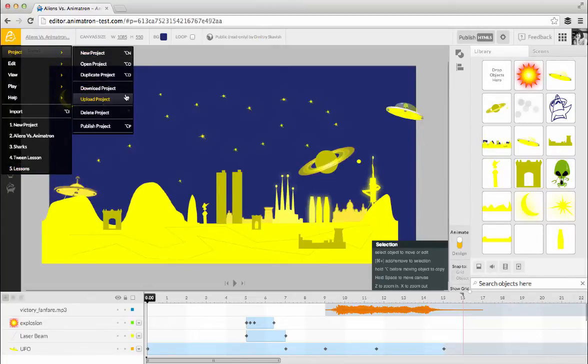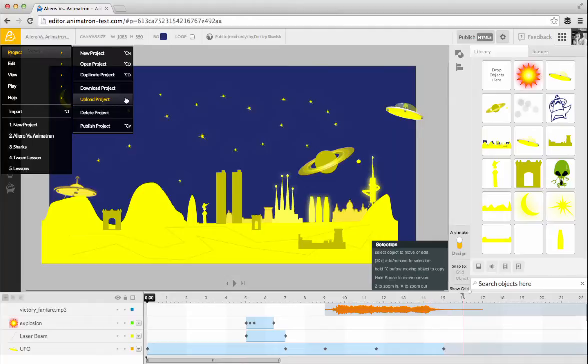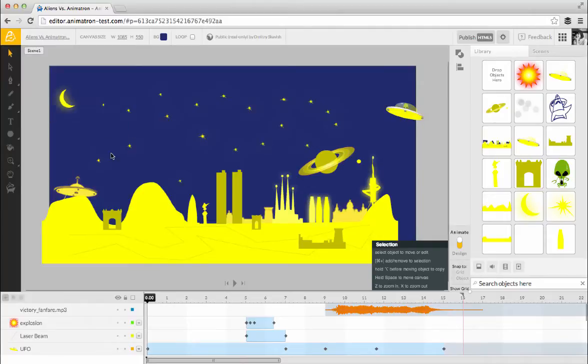You can download and upload your projects to or from your computer with the Download or Upload Project options. When you import the project, it will replace the project you currently have open. But don't worry! Since Animatron saves your work automatically, the project that was replaced will be saved in your account and you can go back to it using the Open Project dialog box.